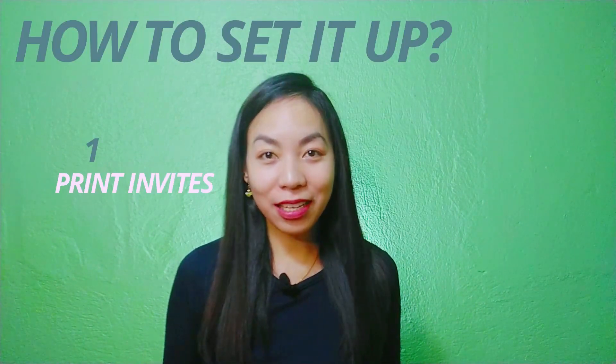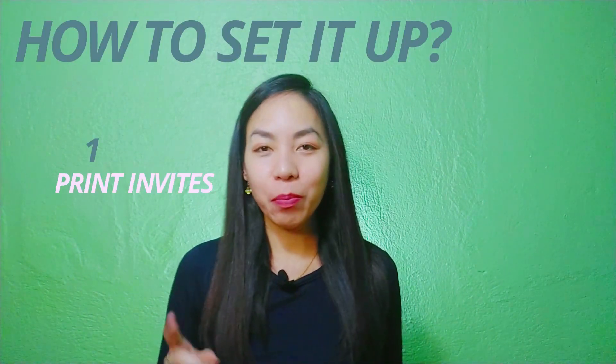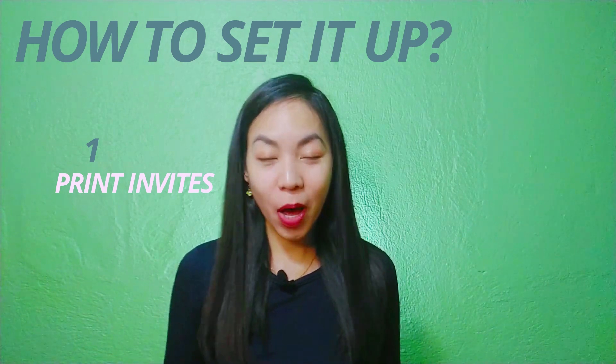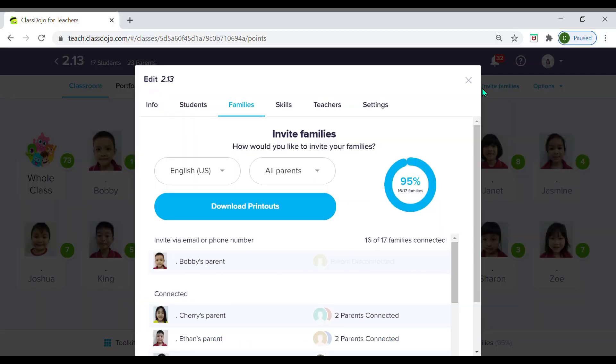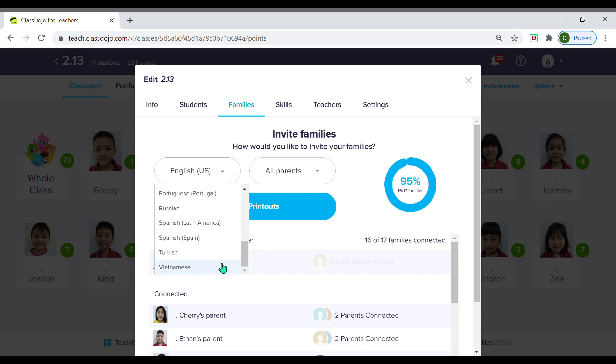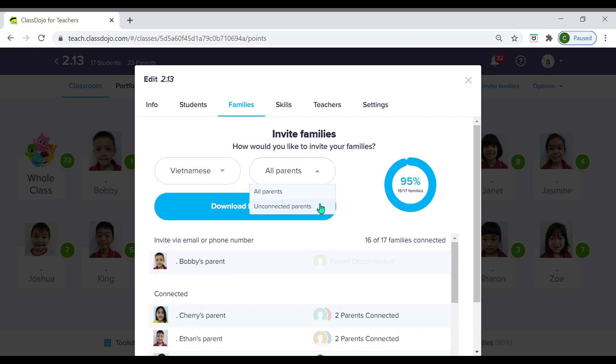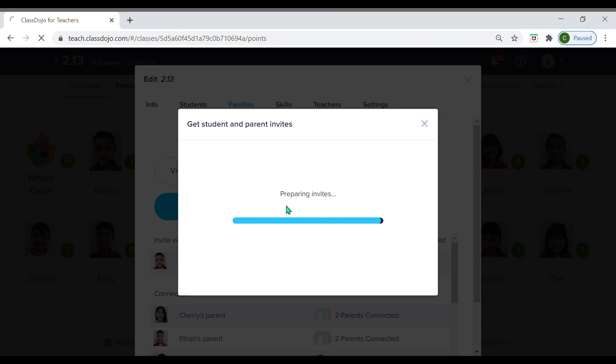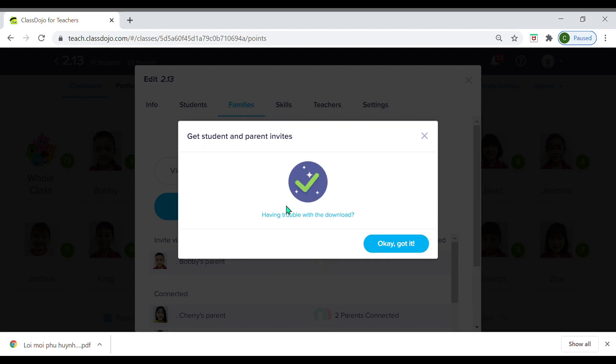How to set it up — it's very easy. Like any social media, you invite the parents to join your ClassDojo. You can do this by printing the invites and having the students bring them home. Click on 'Invite Families' and then choose the language that you want the invites to be printed in. For this example I'm choosing Vietnamese. Then you can print the invites for all parents or for just the unconnected parents — I chose all parents, and this is how it looks.